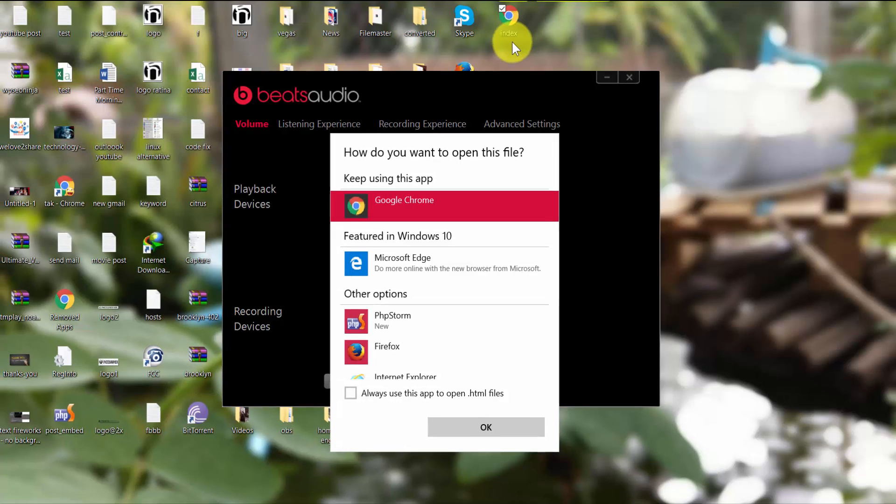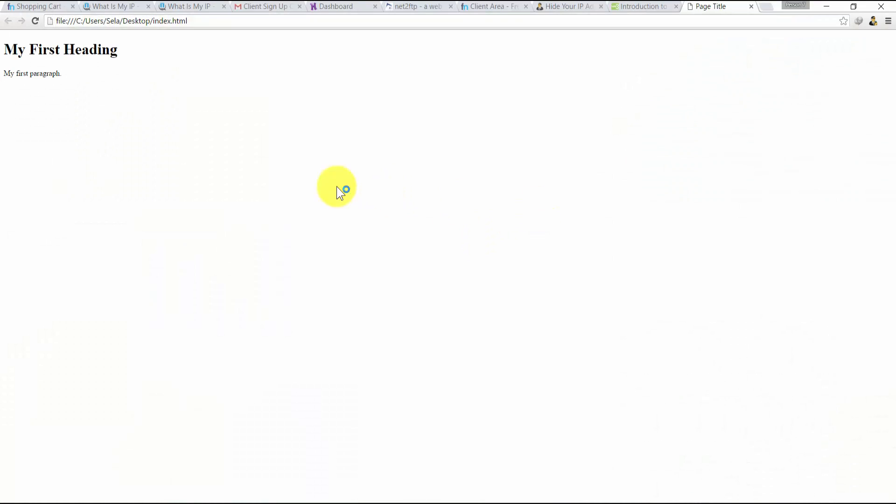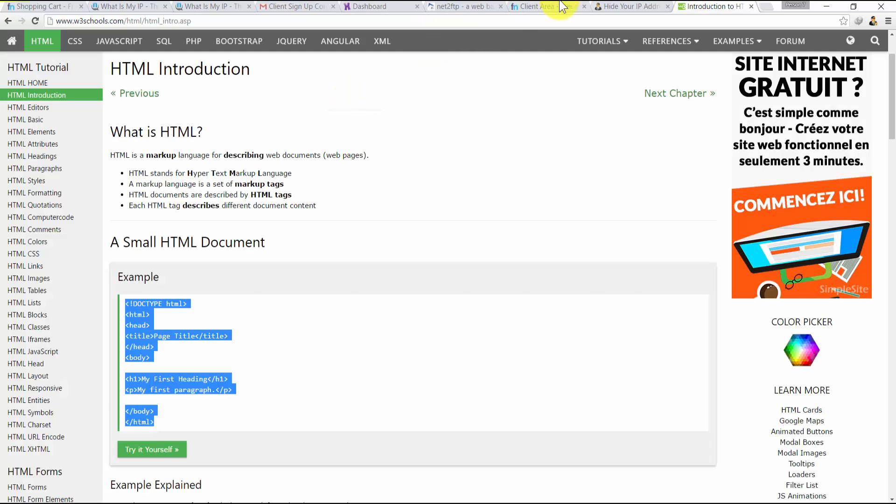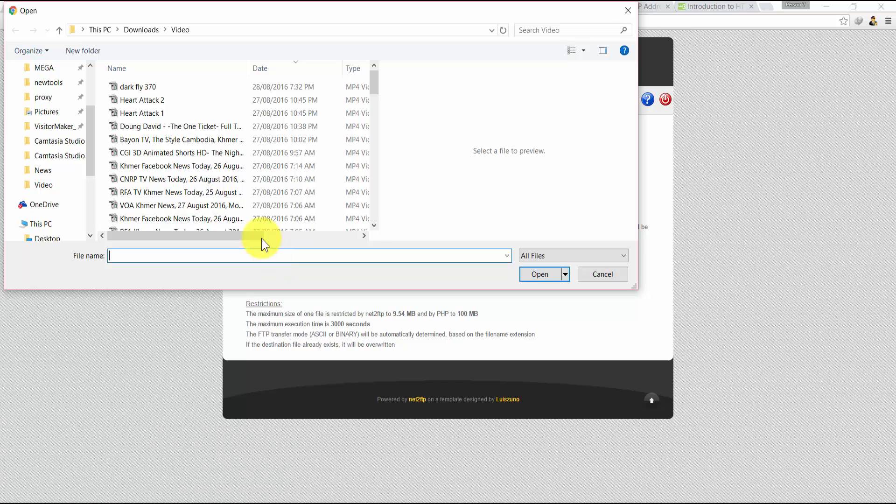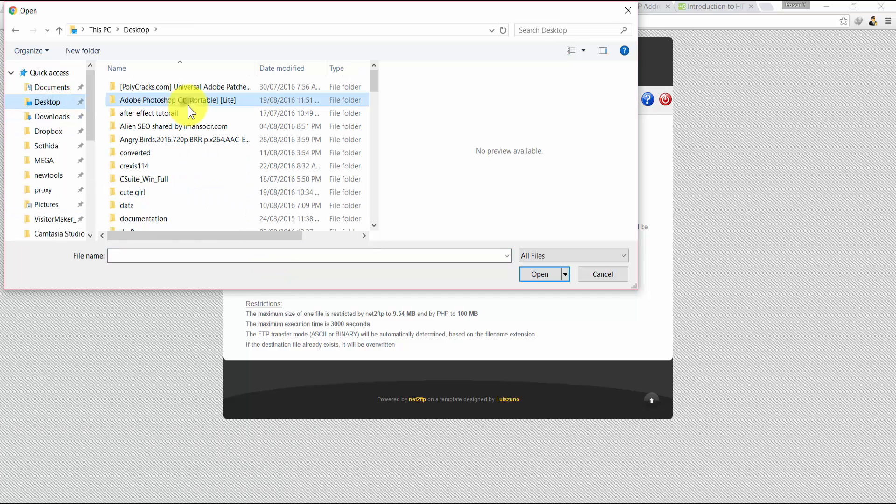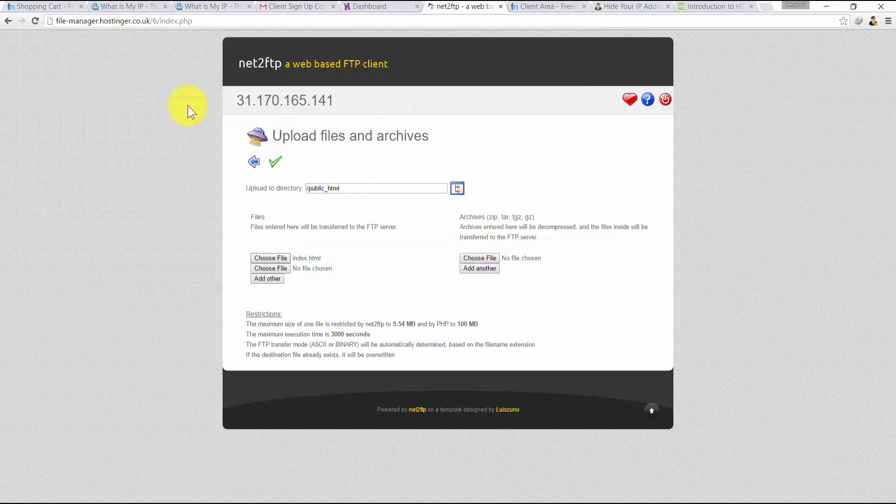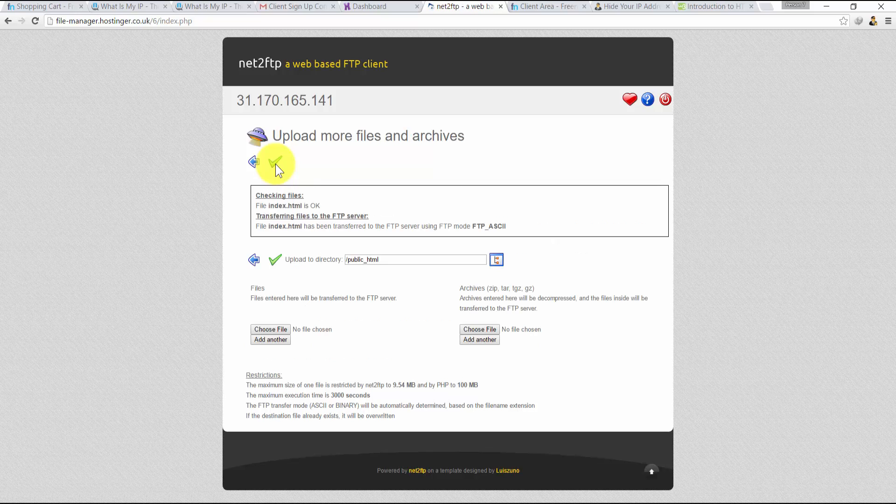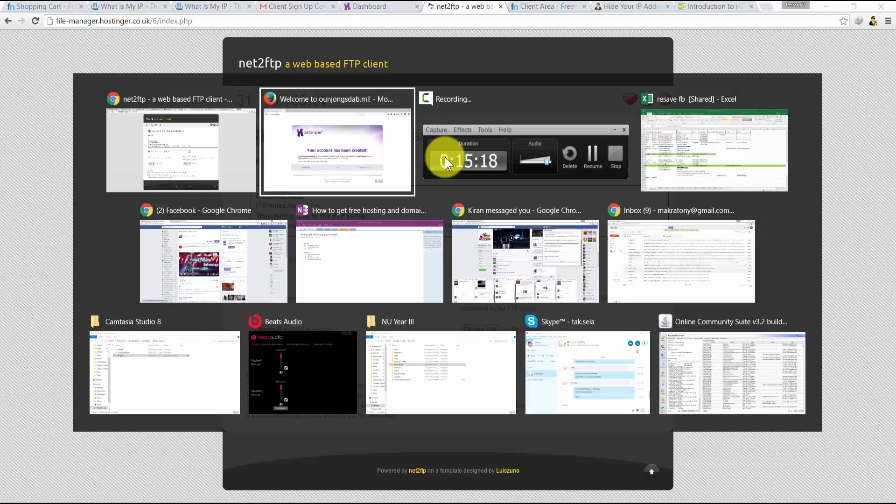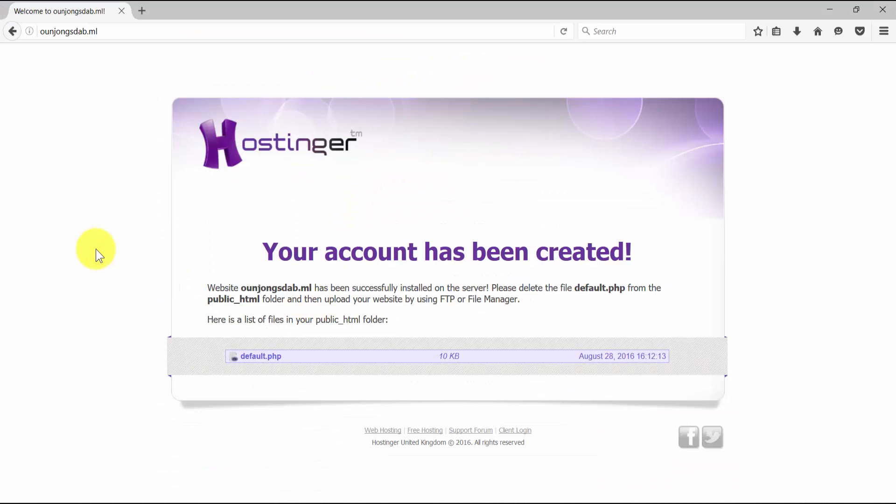As you can see, if we successfully upload the file it will show like that on our website. Choose the file now. Click on the tick button right there to upload the file. We already uploaded. Now let's test whether our website is working just like we expected. It worked like we expected.